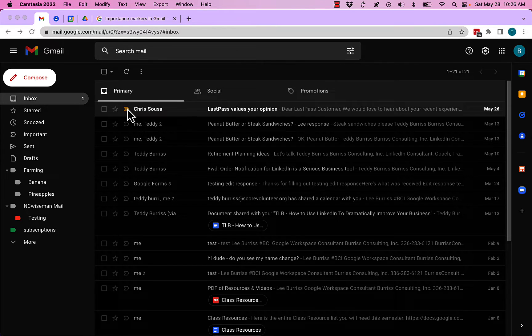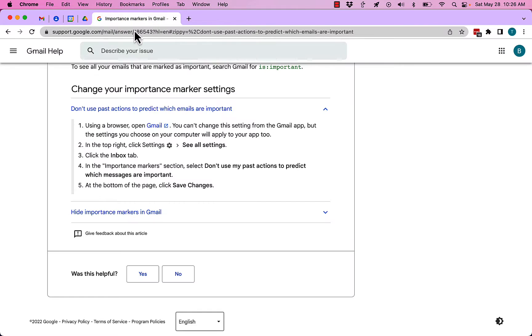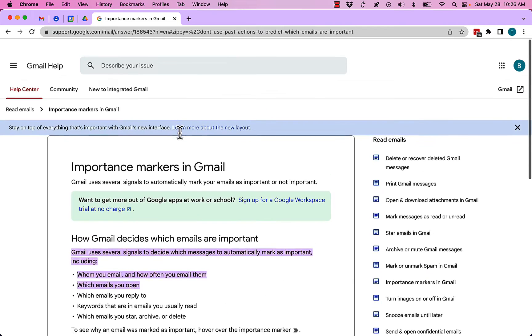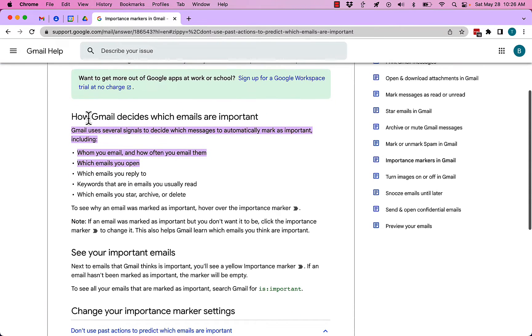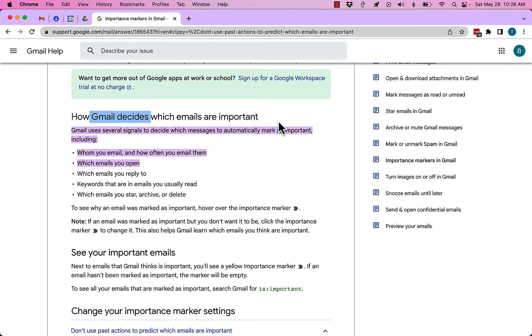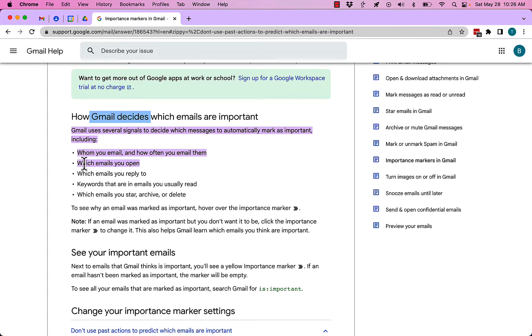Go look at this help document, number 186543 in Google. It says very clearly that Gmail decides which emails are important. Gmail is not the only one that decides, but it decides based on a couple factors: whom you email, how often you email them,